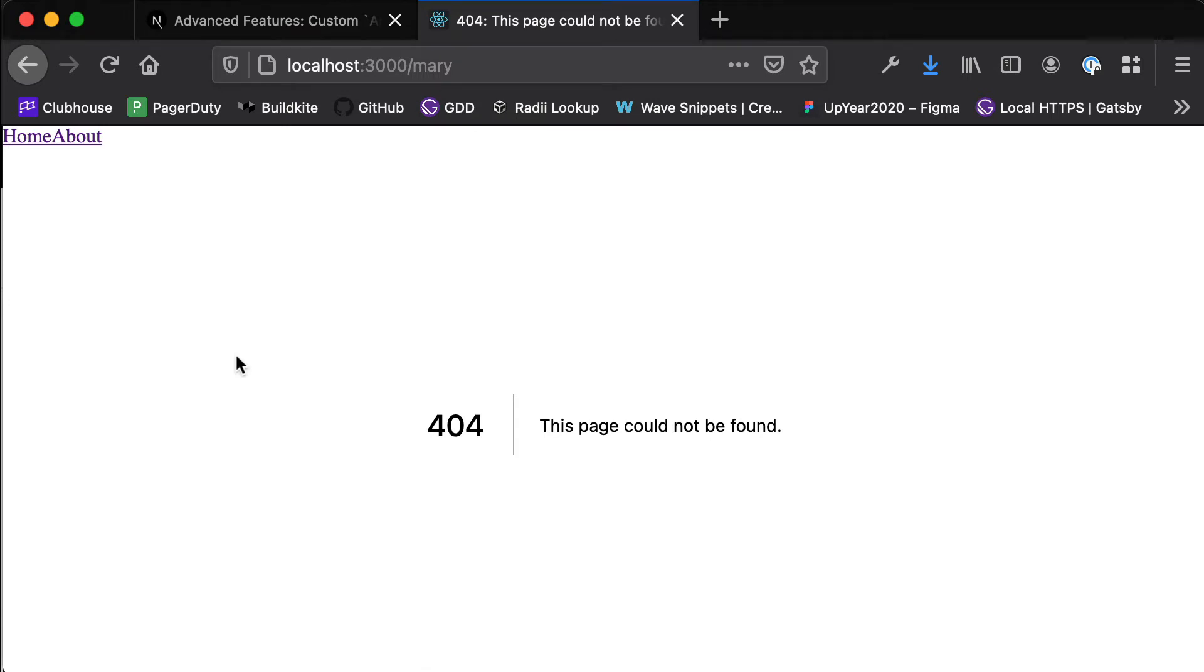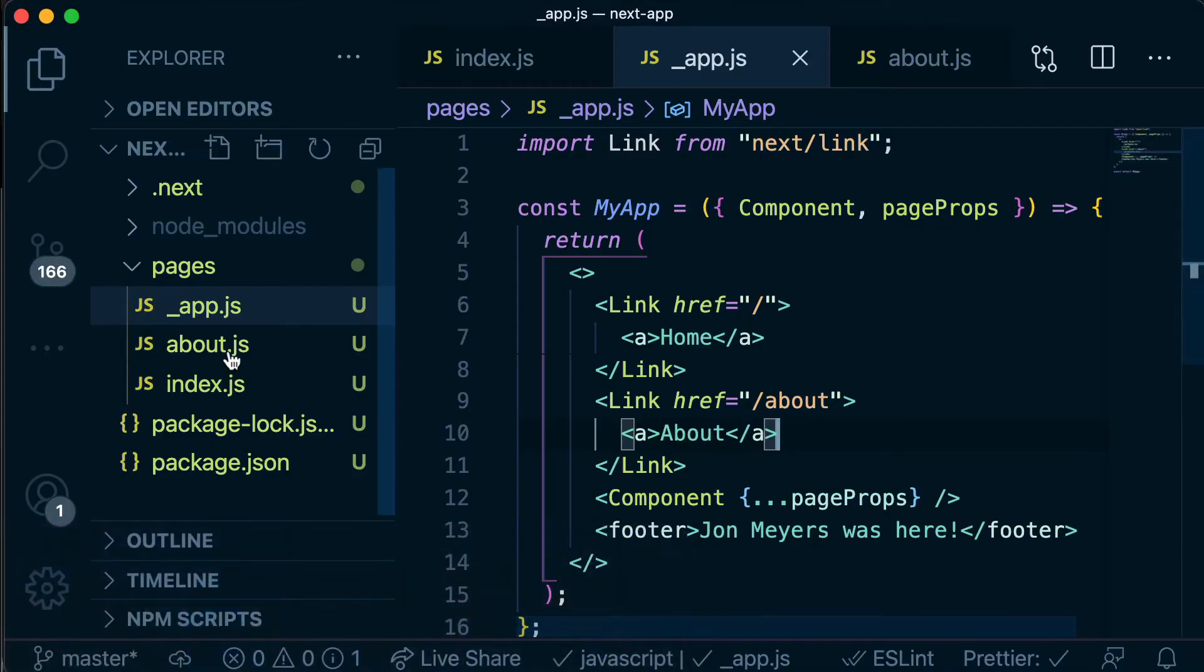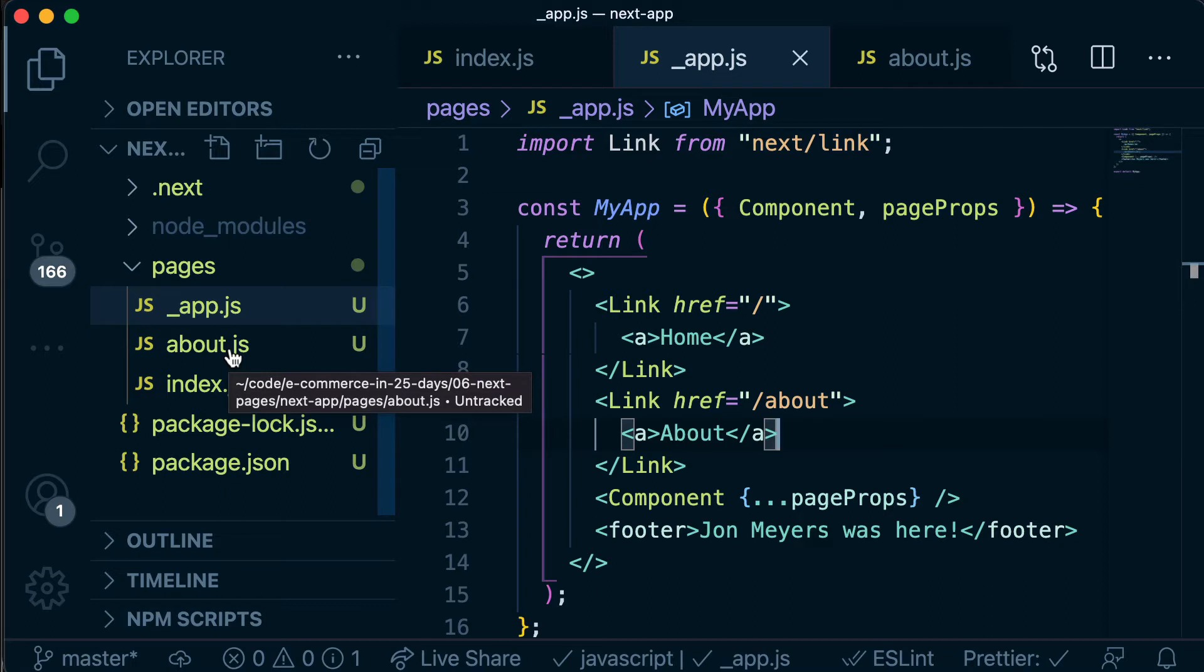So at the moment you'll see that we're getting this 404 because we haven't actually created this page in our pages directory, and if we wanted to do this statically we would have to create a page in our pages directory for literally every single name that exists in the entire world which is obviously impossible.